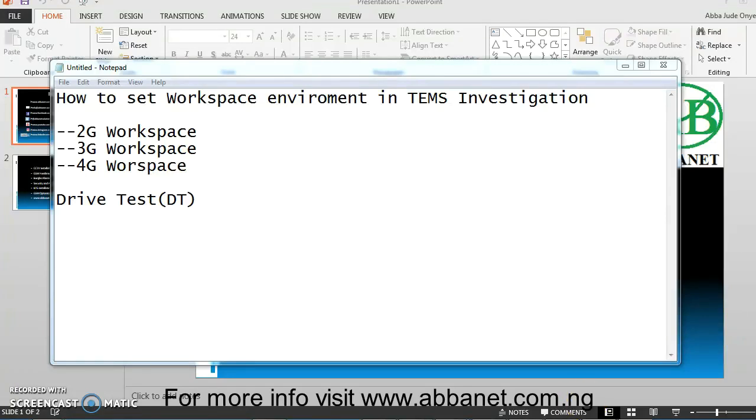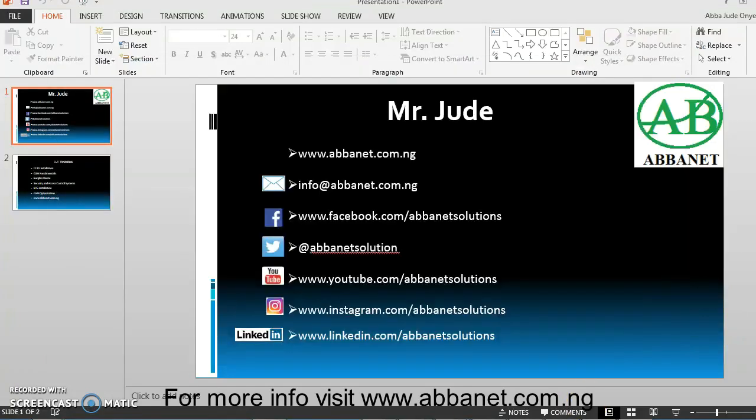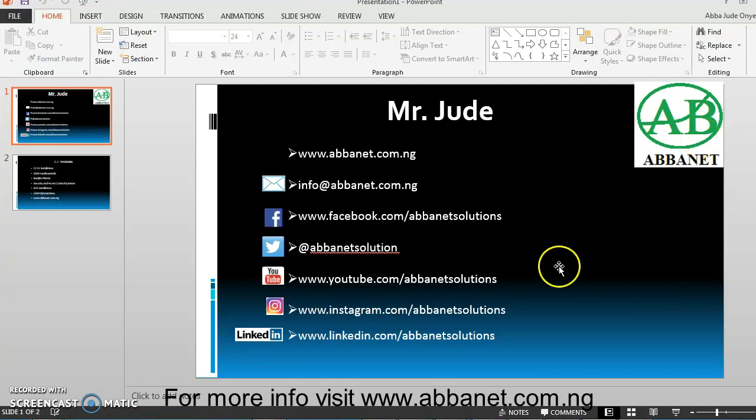Good evening everybody, I'm Mr. Jutes and I'm on to Abbanet.